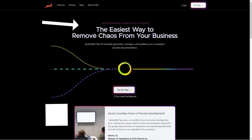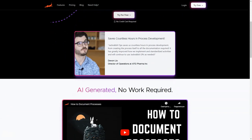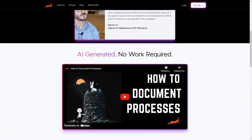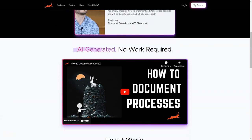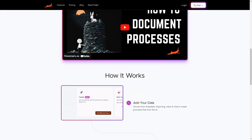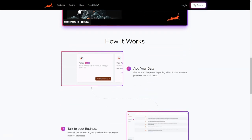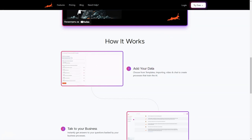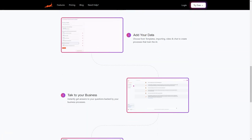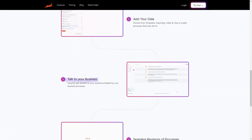Have you ever found yourself drowning in a sea of process documents and wishing you had an AI-powered system to help you navigate through them? Well, look no further than JackRabbitOps. This unique tool is an AI documentation software that helps businesses efficiently create and manage their process documentation.